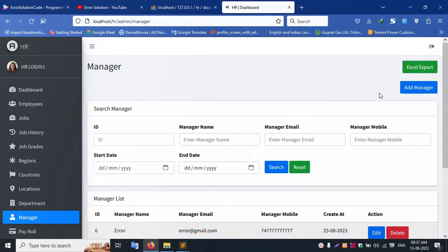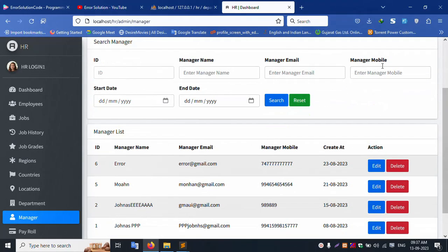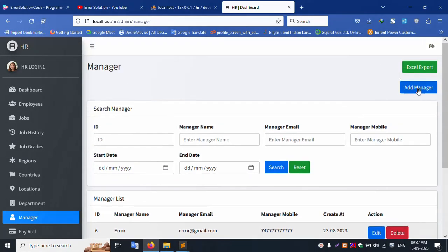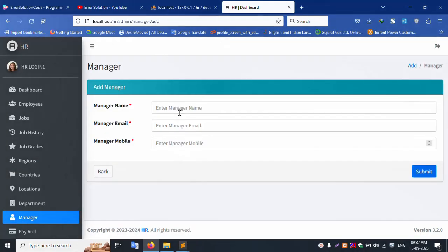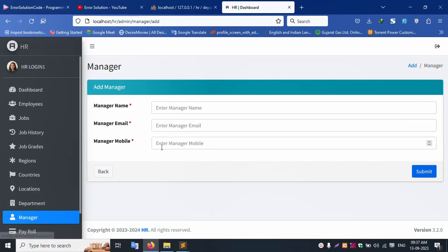Manager section: adding a manager, using the dynamic dropdown to select. Dynamic dropdowns for department inside the manager are working — same names dynamically populated.